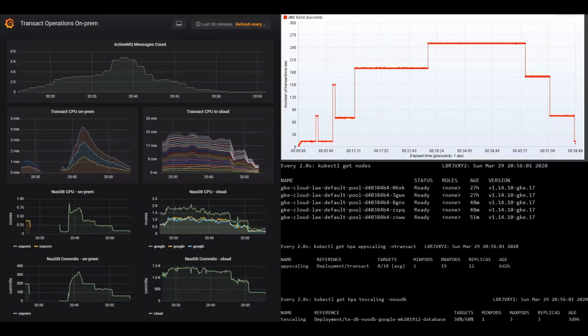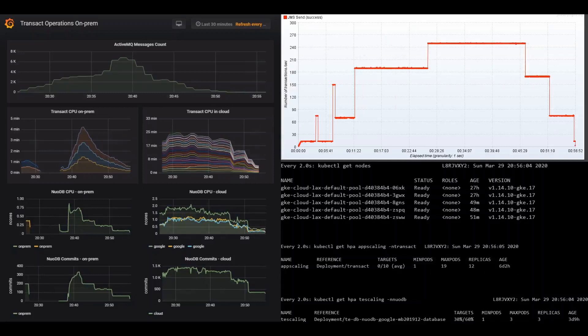After about 470 seconds of downtime, the on-prem data center is operational again.